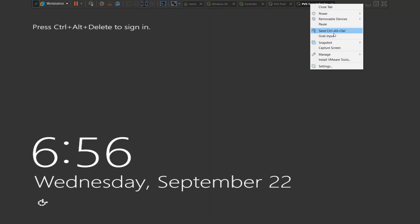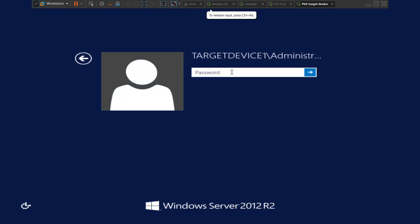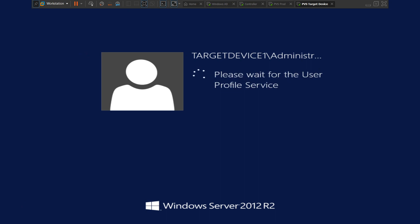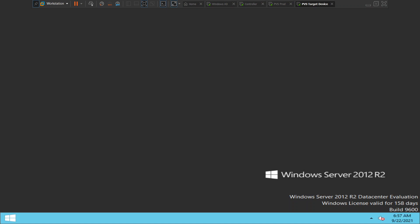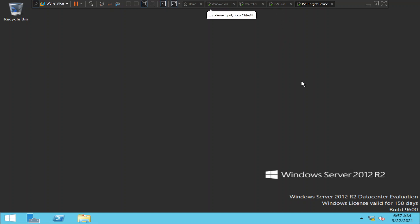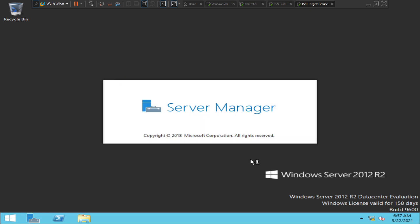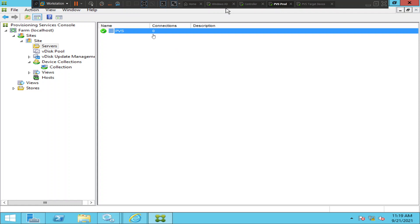I'll try to log into this machine. I logged in successfully and the V-disk is being streamed over the network from the server. Now I'd like to go back to the provisioning server. We have one machine connected and booting the V-disk.